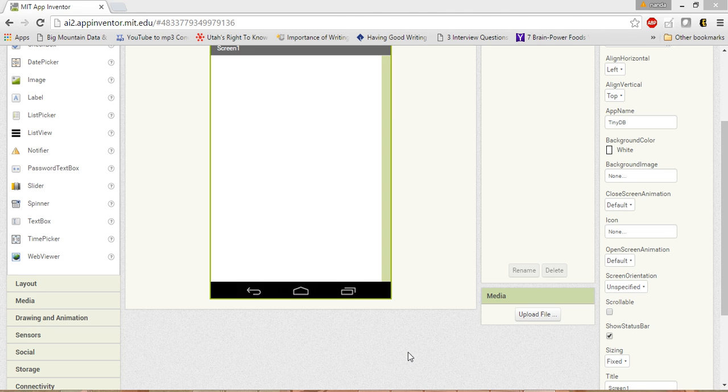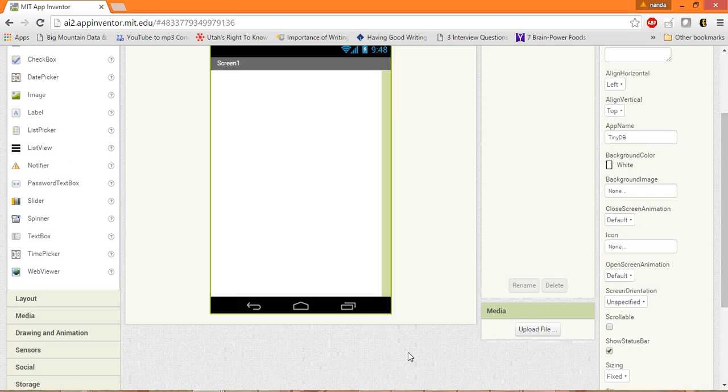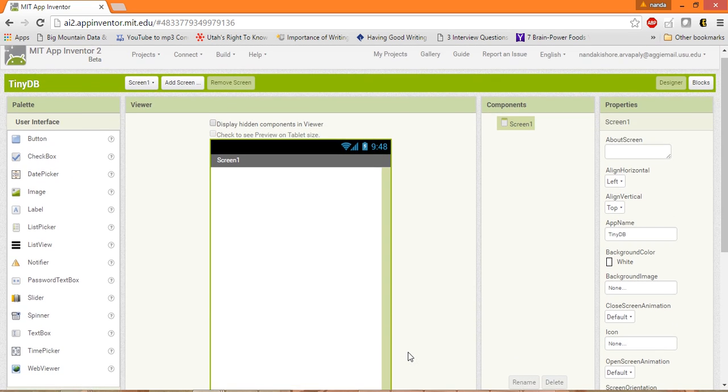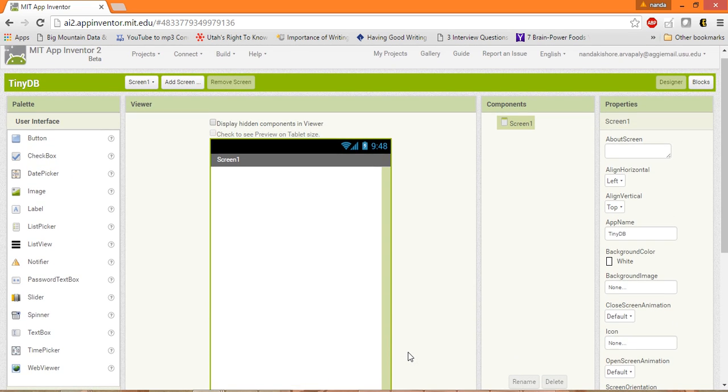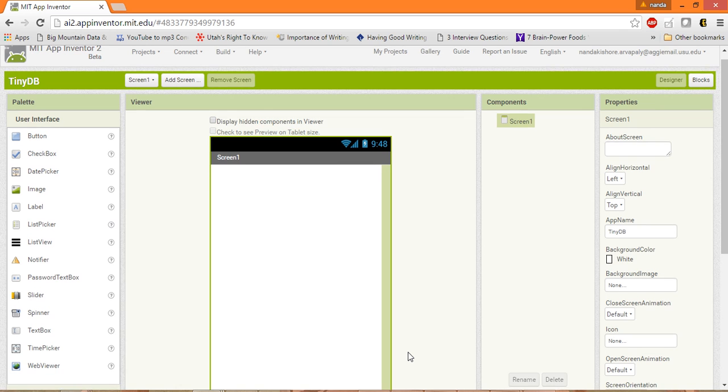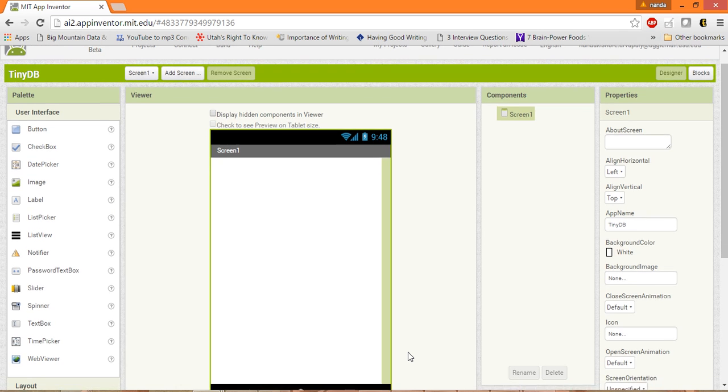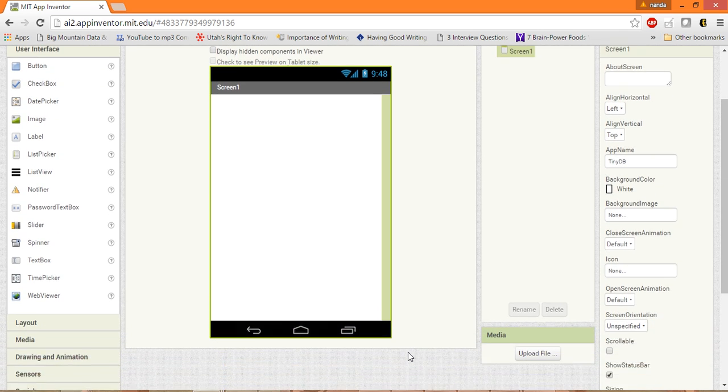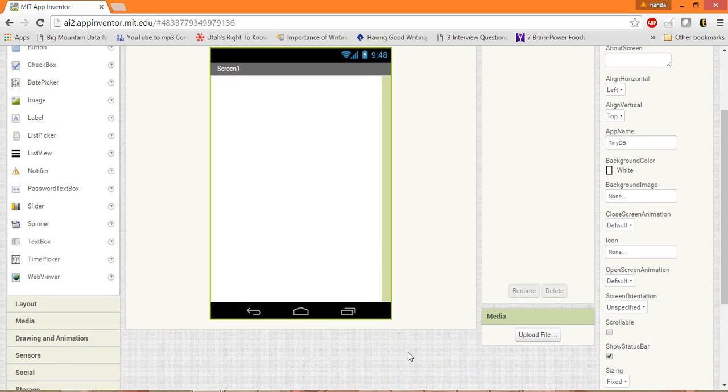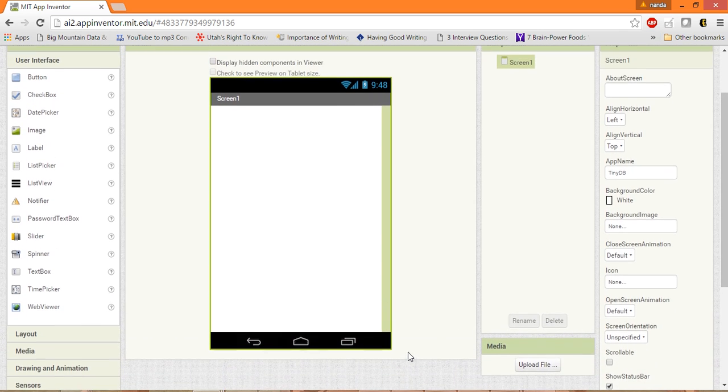Hi guys, this is Nandapishor. In this tutorial let's see how we can implement the TinyDB in MIT App Inventor. It's quite simple.